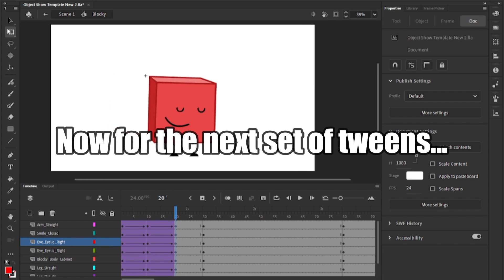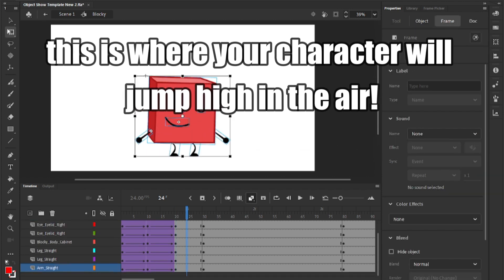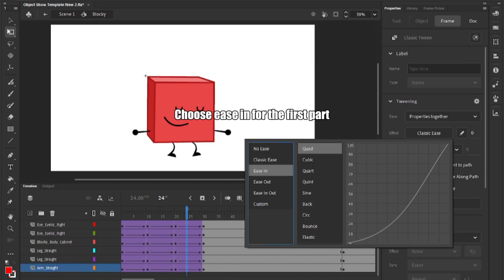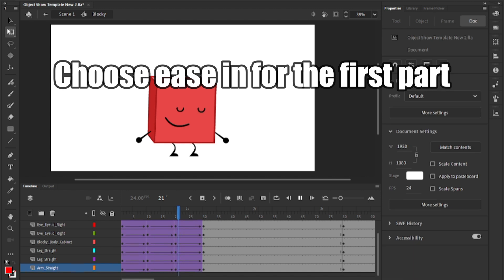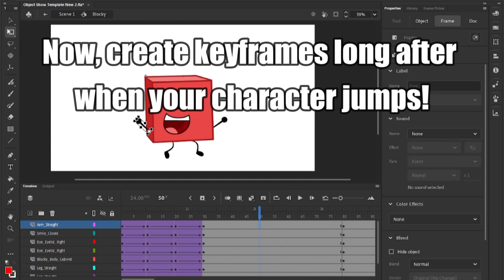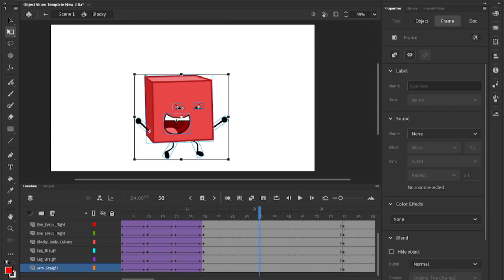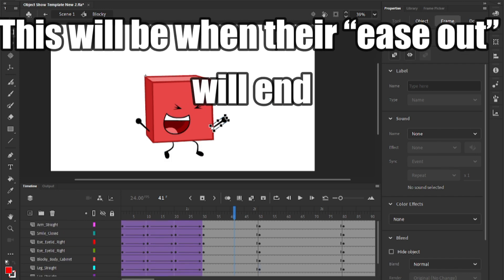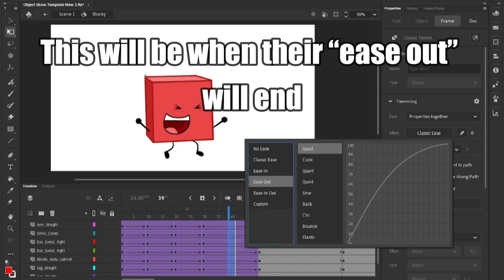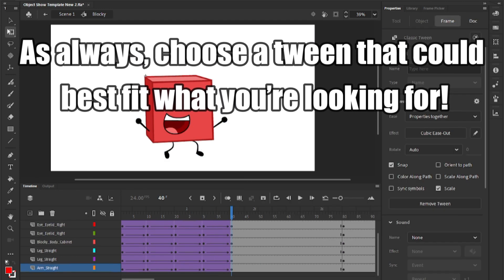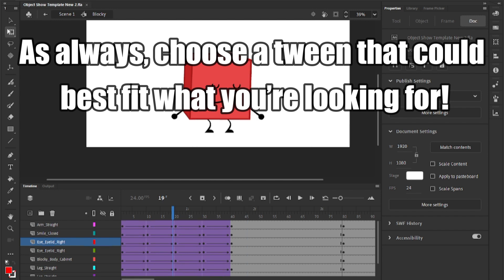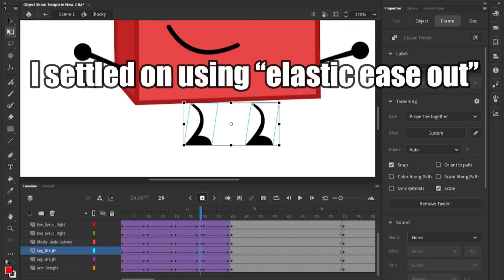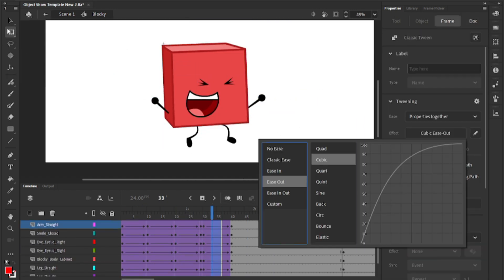Now for the next set of tweens, this is where your character will jump high in the air. Choose ease-in for the first part. Now, create keyframes long after when your character jumps. This will be when their ease-out will end. As always, choose a tween that could best fit what you're looking for. I've settled on using elastic ease-out.